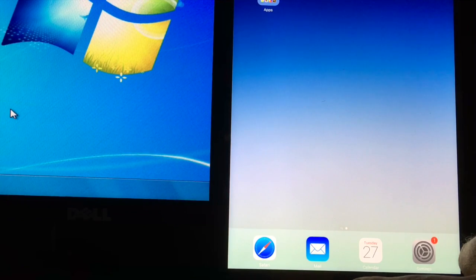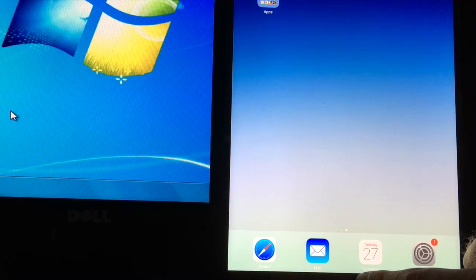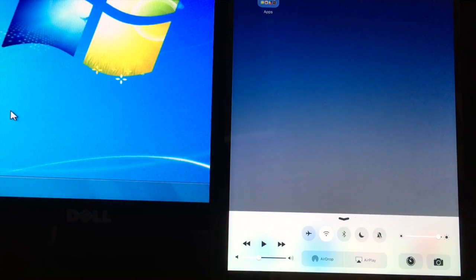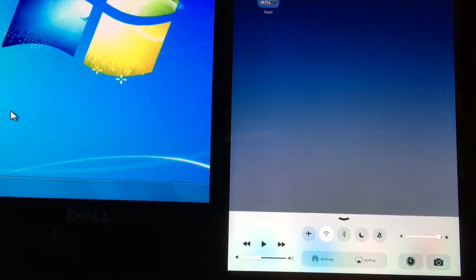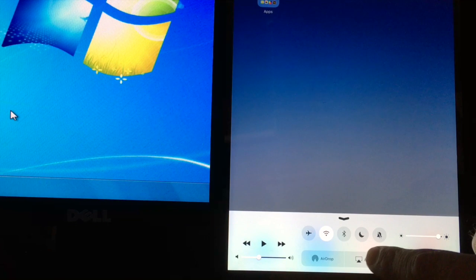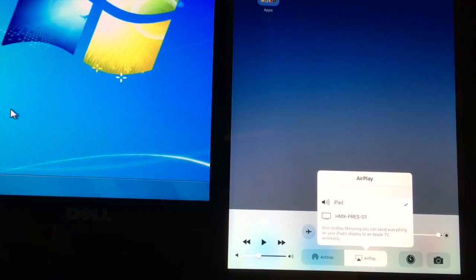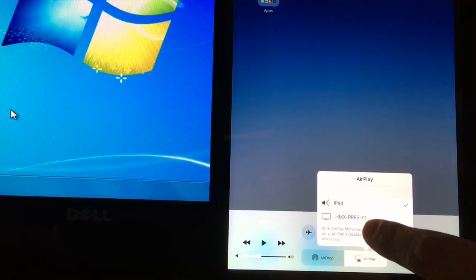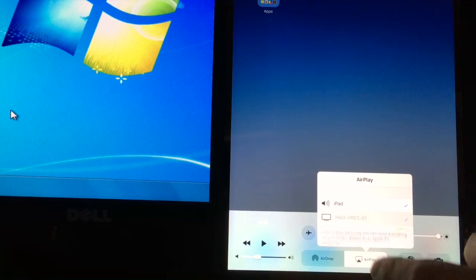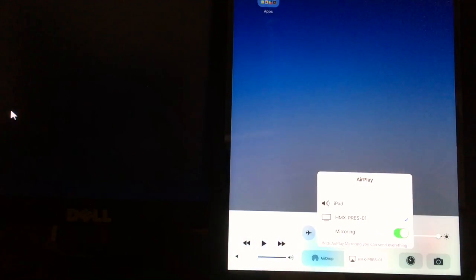Now that everything's updated, it's time to mirror our iPad to our computer screen. Simply swipe up on your iPad from the bottom of the screen, and tap on the AirPlay button, and select the classroom you'd like to AirPlay to.